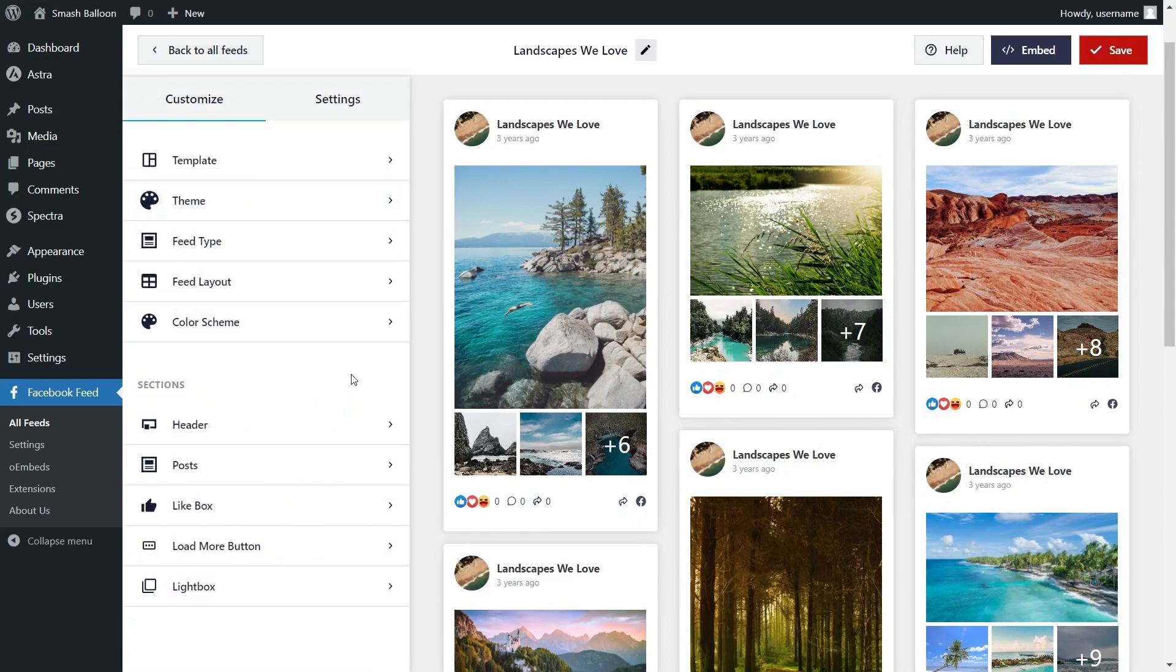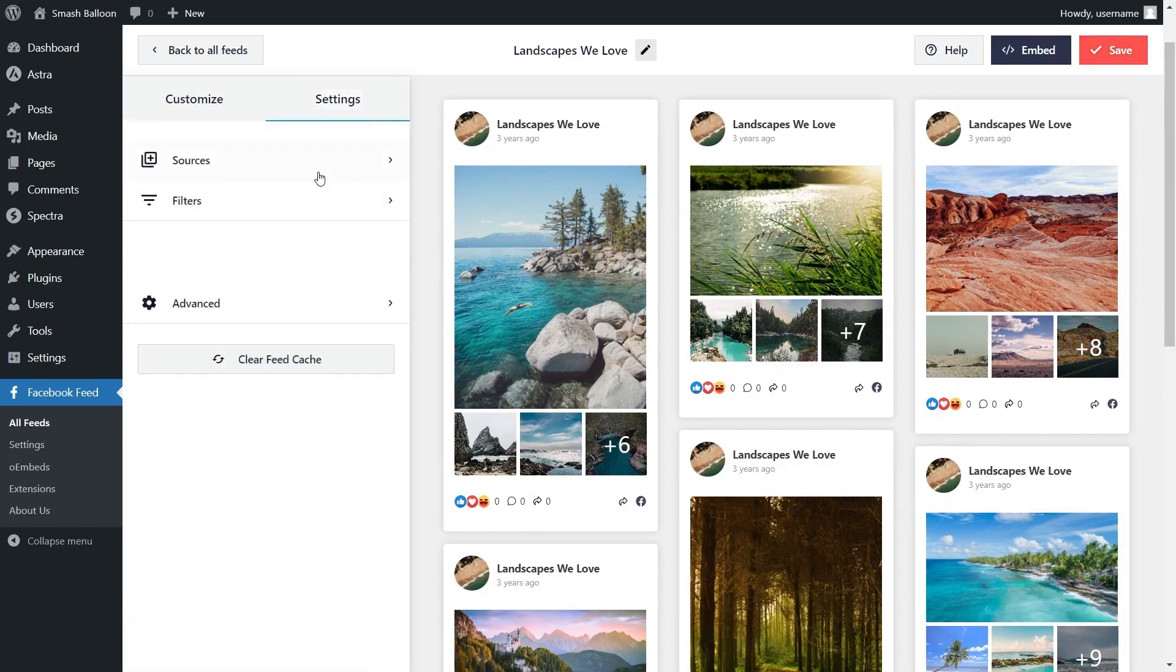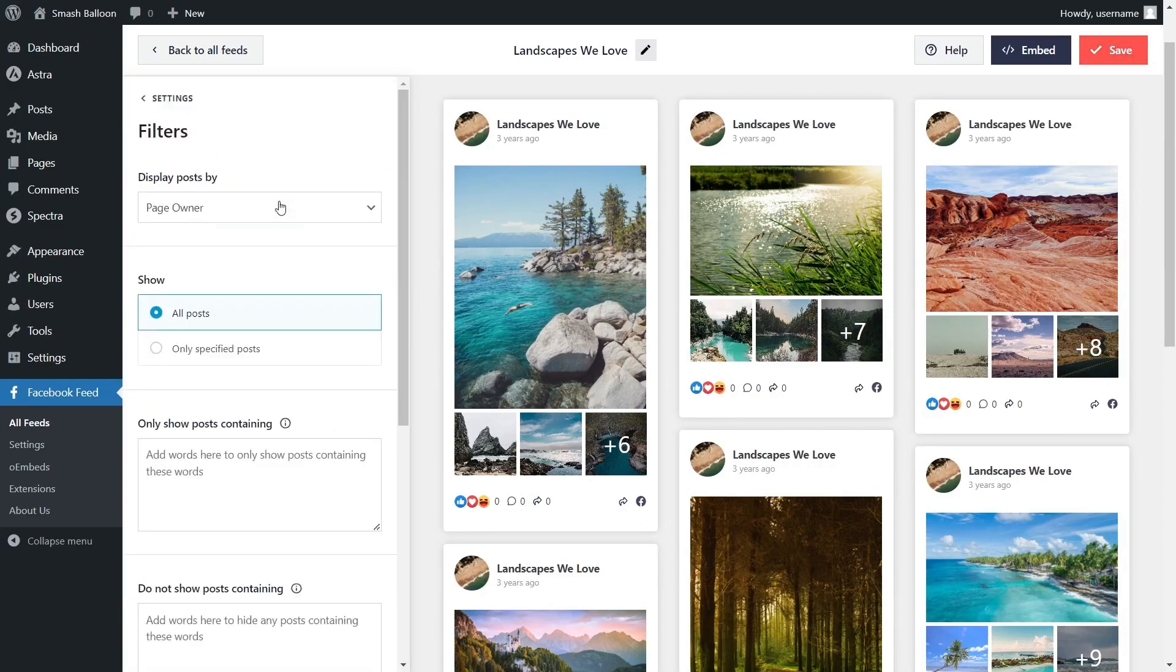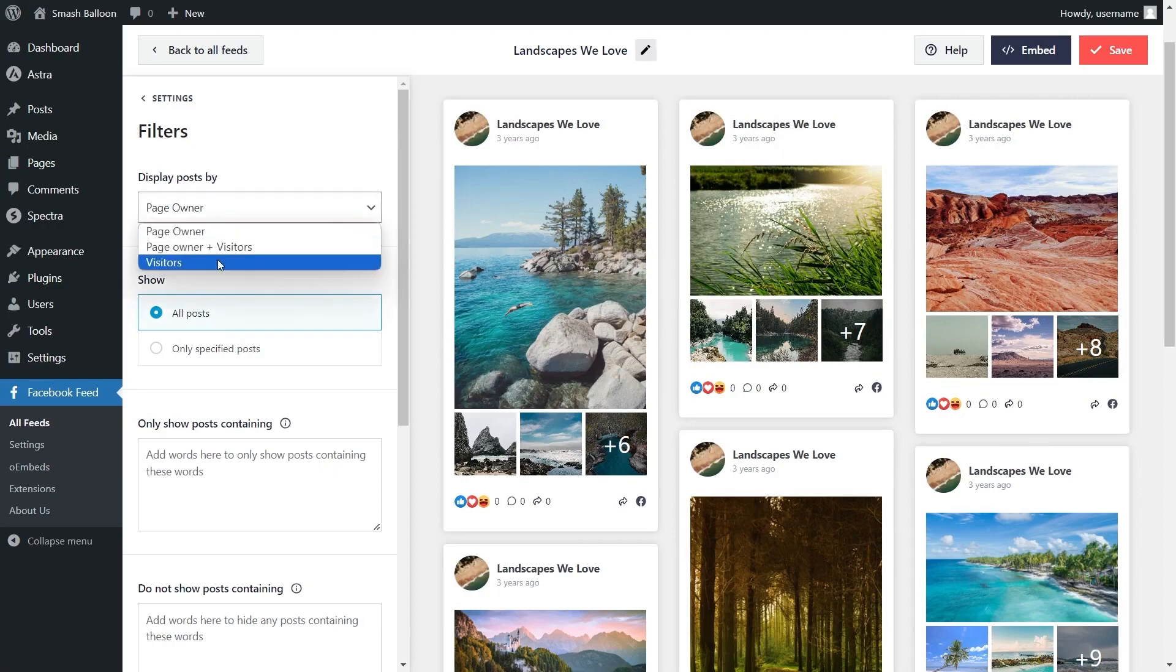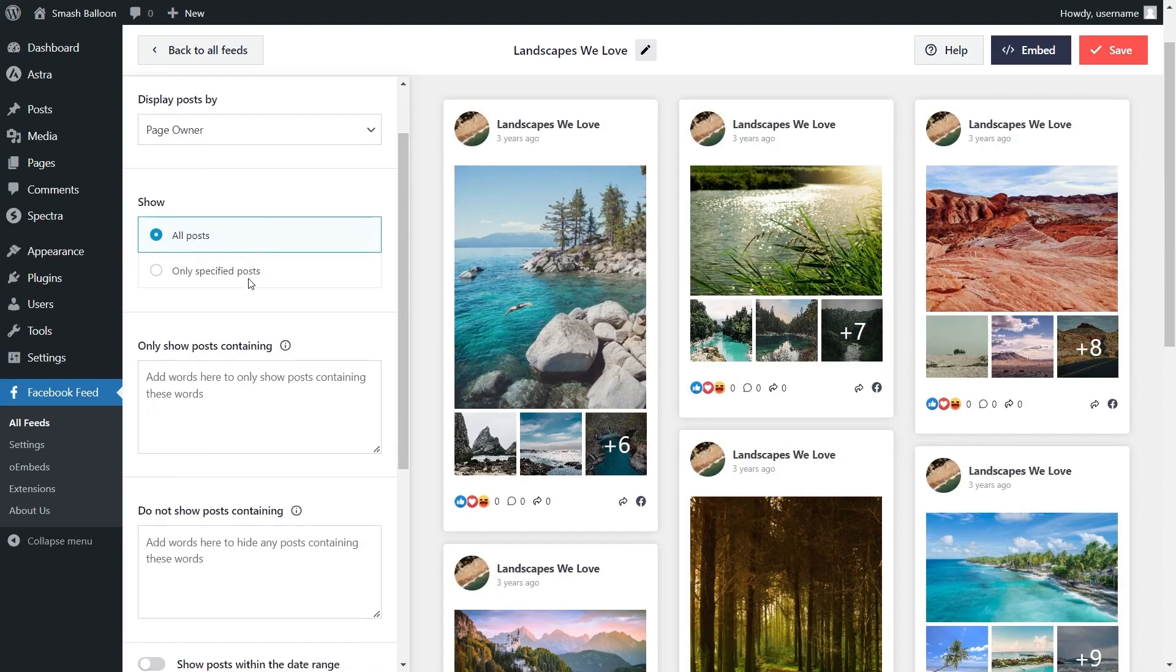Lastly if you want to moderate the content you display inside your Facebook feed go into the settings tab and click on filters. Inside you'll find several options to filter the content inside your feed. At the top you can specify if you want to display posts by page owner, page owner and visitors or just visitors. Below that you can also choose if you want to display all posts or only specific posts inside your feed.